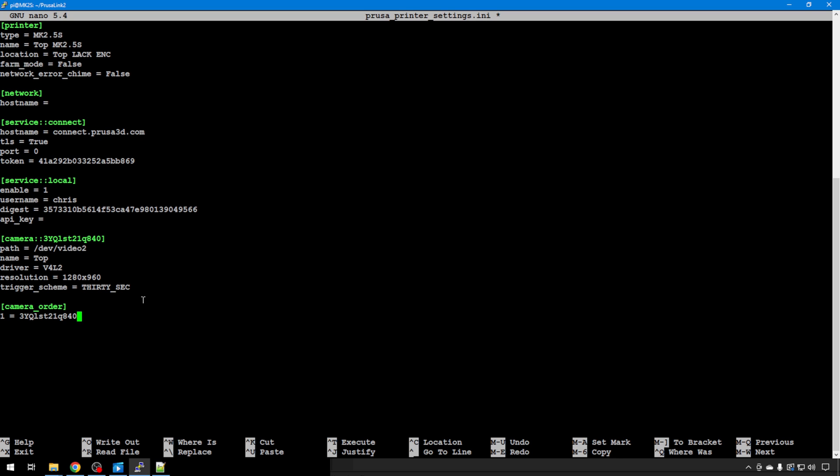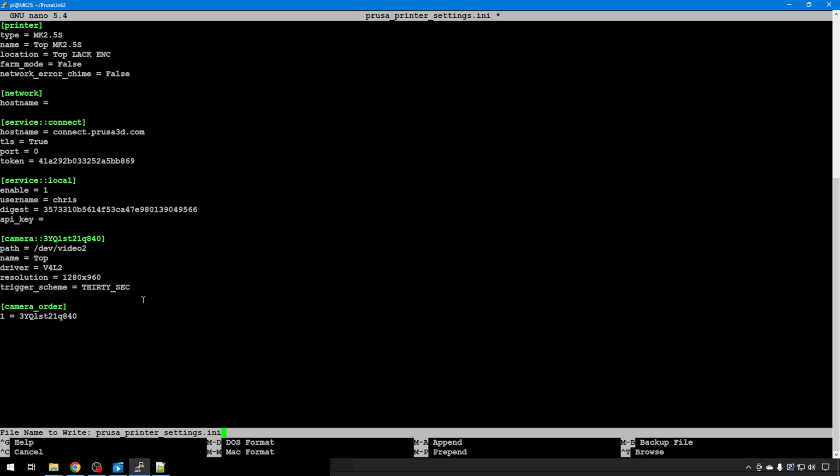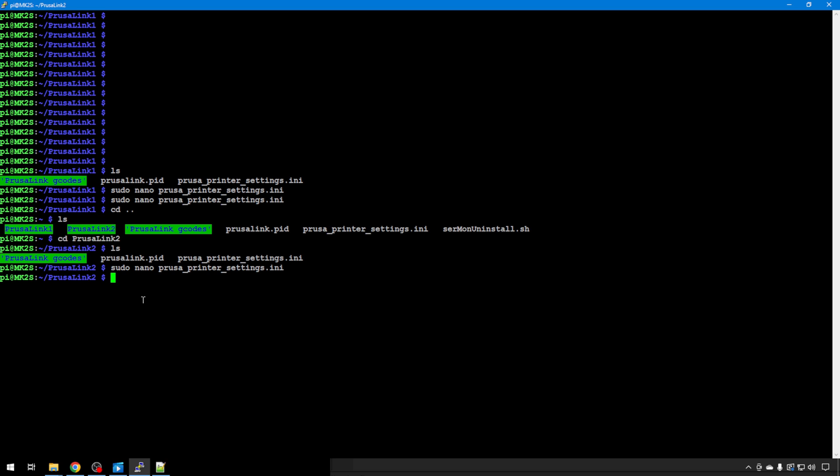So we're good. Now we have both cameras assigned to the correct instance. We can control X, Y, enter to save. Make sure there's no errors. And you should be all set. We will need one more reboot to make everything permanent. sudo reboot now.